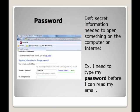Password: secret information needed to open something on the computer or internet. Example: I need to type my password before I can read my email.